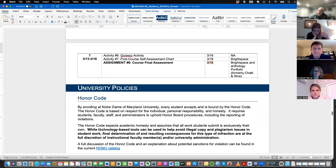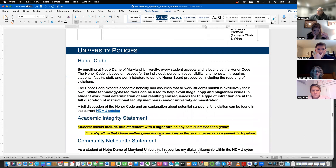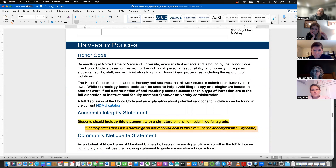The last thing about the syllabus: there is an honor code. Please read it. I do request that you put an academic integrity statement at the bottom of all your written work — you don't have to sign it by hand, just type your name. It's an affirmation that you received no help on the assignment.